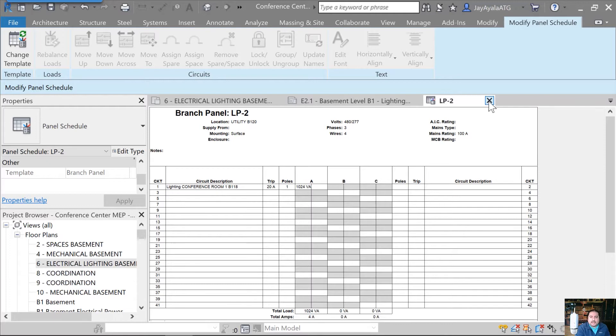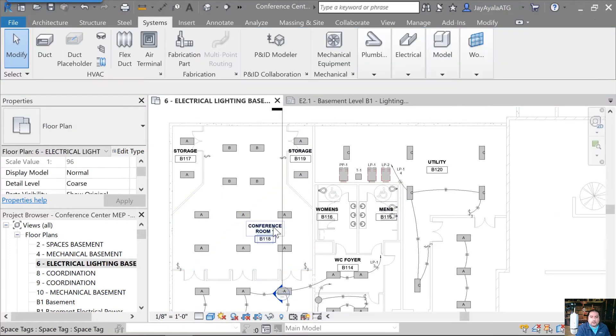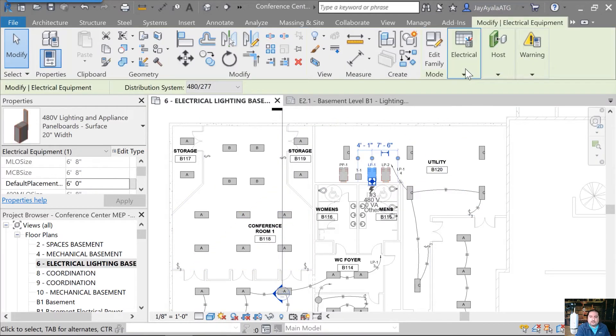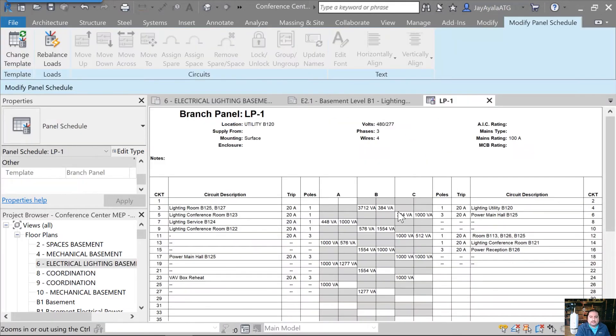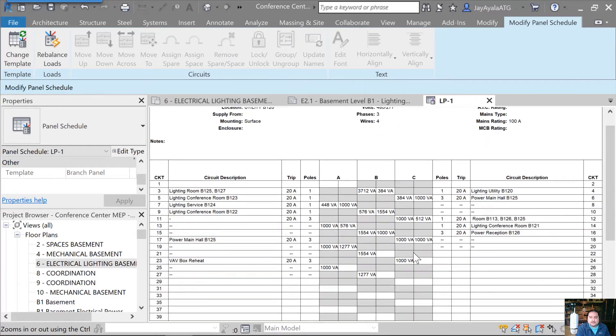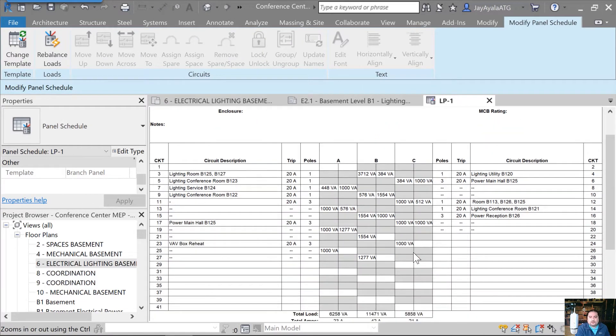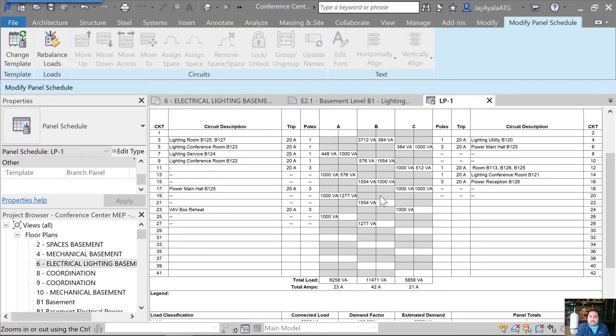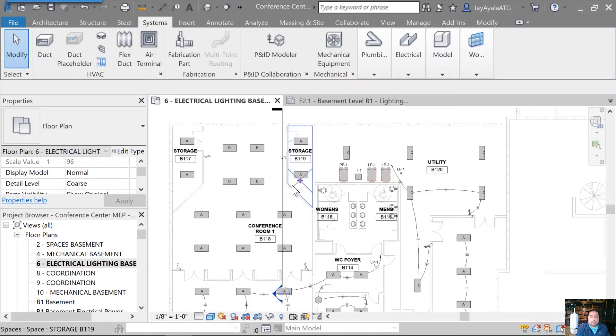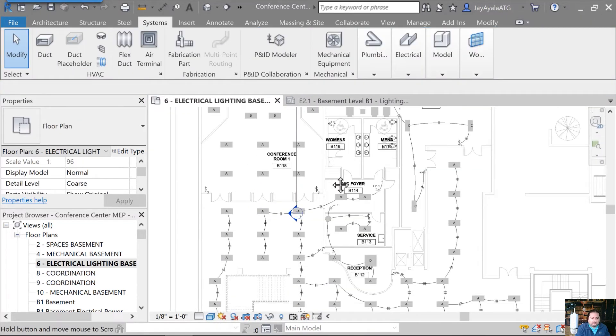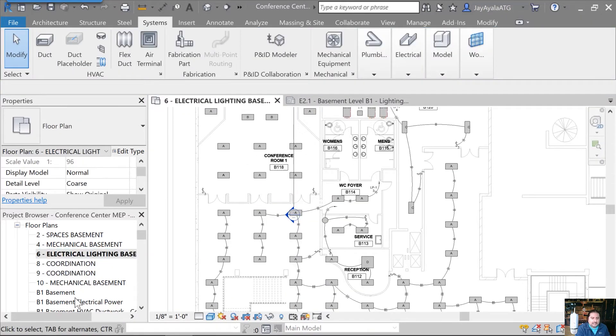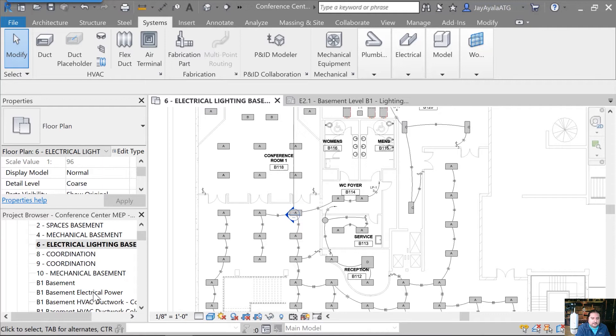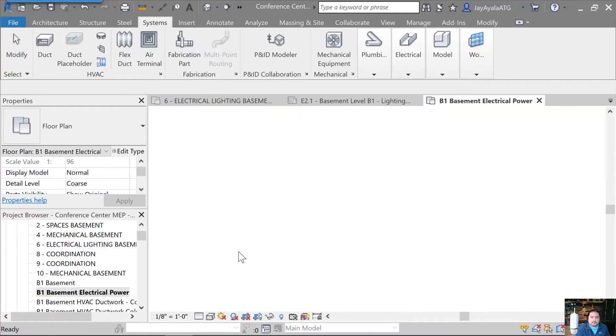So as you can see, I've got this panel LP-1, it's a little bit more mature. It's got some more circuits in there. As you can see how this works. It's a beautiful thing. Next, what you're going to see is we're going to repeat this process for power.